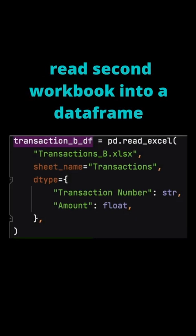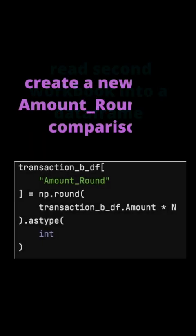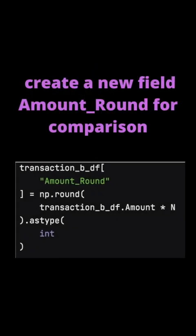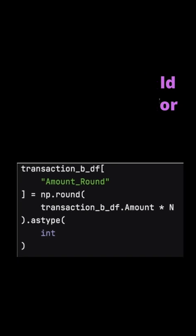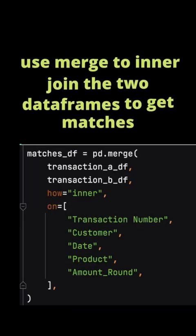Likewise, we'll load in the Transactions B workbook into a Pandas DataFrame, ensuring the transaction number is a string and the amount is a float. You'll also need to create a new Amount_Round field in the Transaction B Pandas DataFrame.